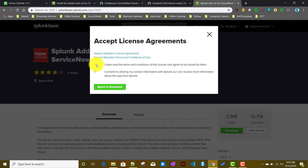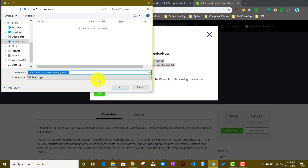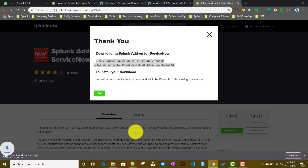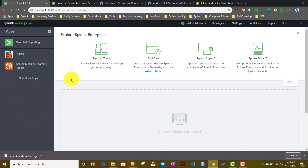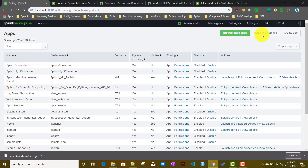We will accept the license terms and agree to download, keeping the file in our downloads folder. Now I'll go to my Splunk instance — currently I'm using a standalone Splunk instance on my local laptop. To install it, we'll click on the manage apps gear icon, which takes us to the all apps page.